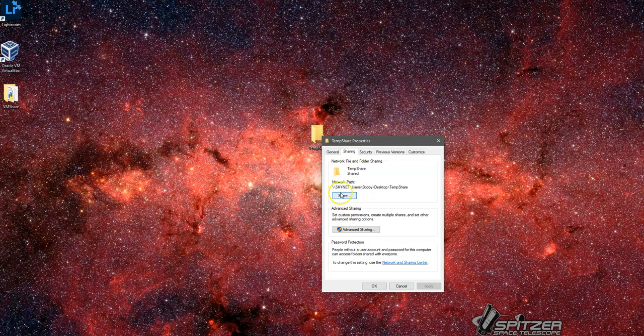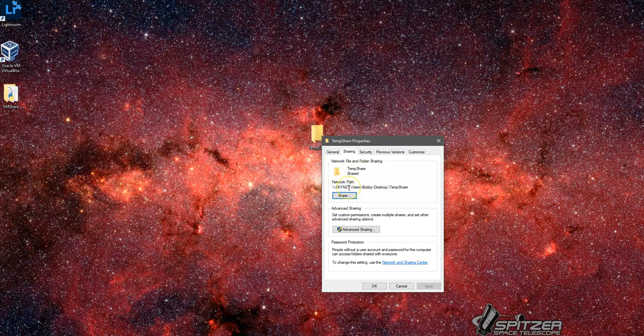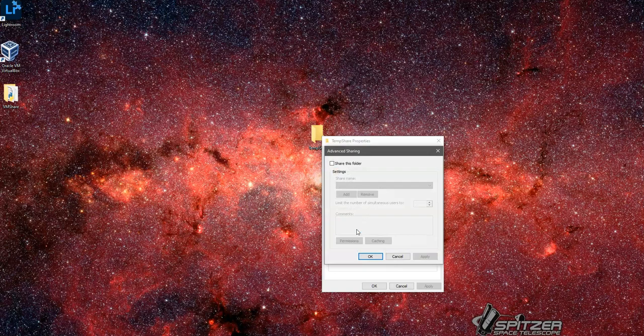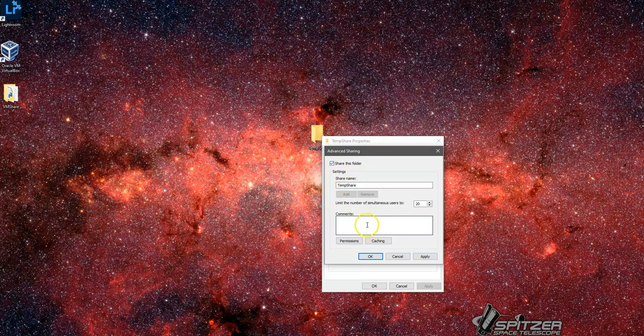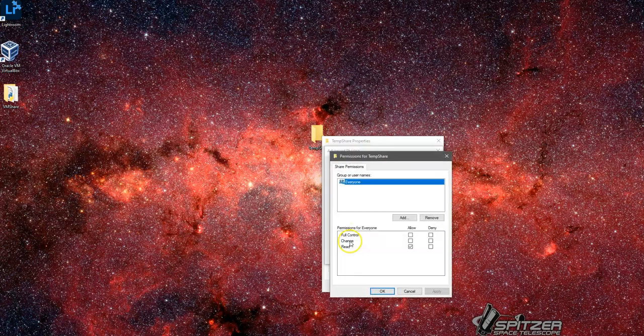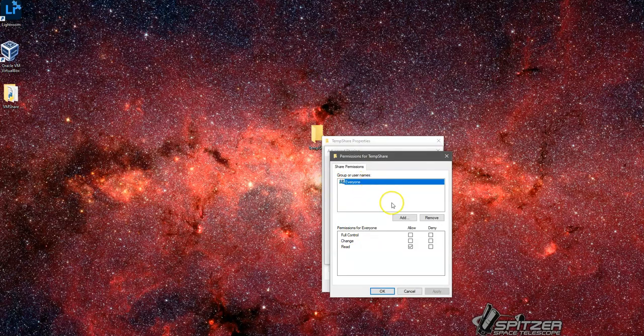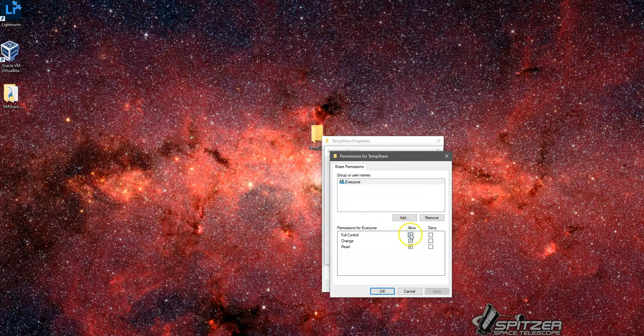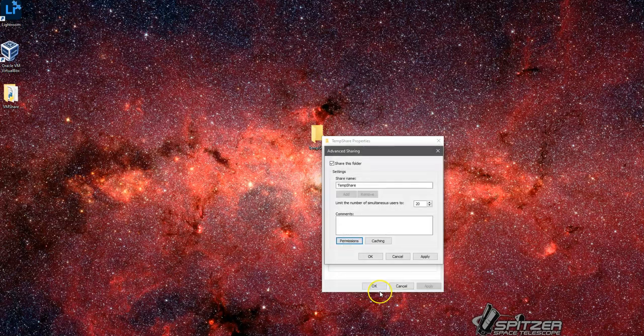Once you've named it, let's do a right click and go to properties. Let's do sharing. Here you can see our name. You're going to want to take note of this, the Skynet, the name of your system. Let's go ahead and do the advanced sharing. We're going to share this system. I'm going to keep the name as temp share. We're going to go into permissions and allow everyone. We're going to allow for full control. Apply that.